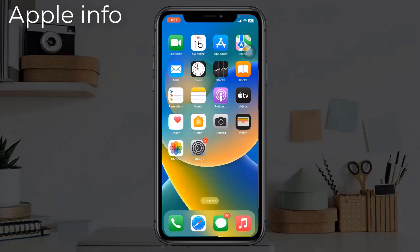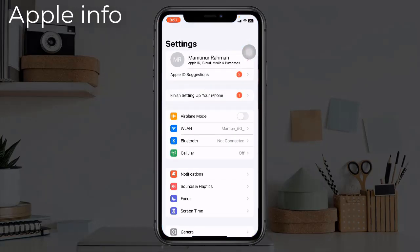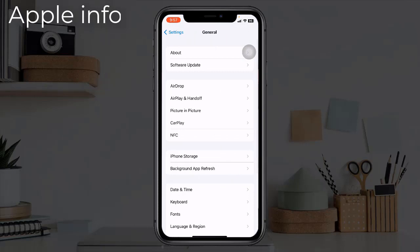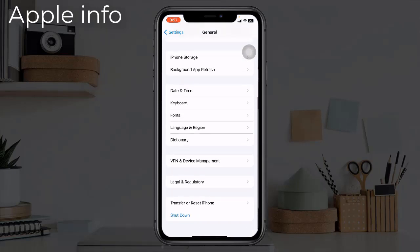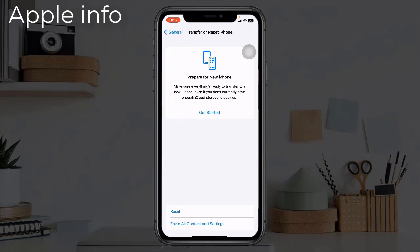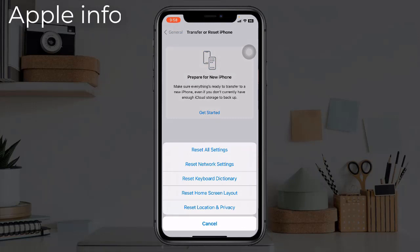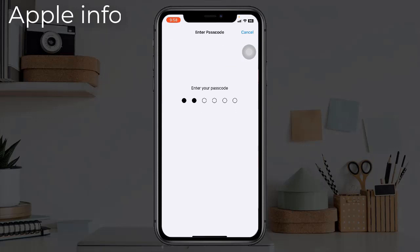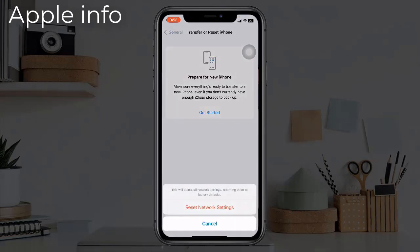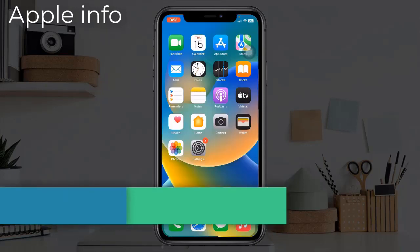To do this, open the Settings app, find and tap on General, scroll down to the bottom, tap on Transfer or Reset iPhone, tap on Reset, select Reset Network Settings, enter your iPhone's passcode, and select Reset Network Settings to confirm. Once done, go to Wi-Fi settings and connect your device to Wi-Fi.